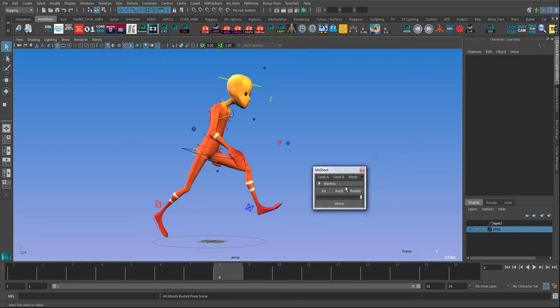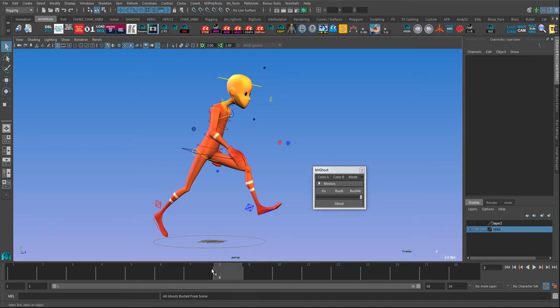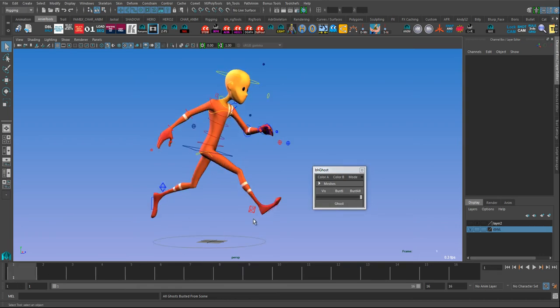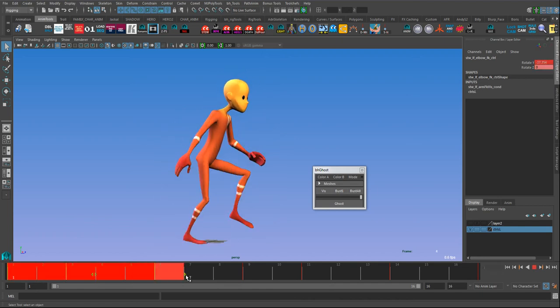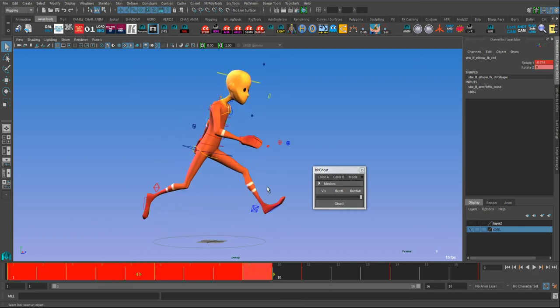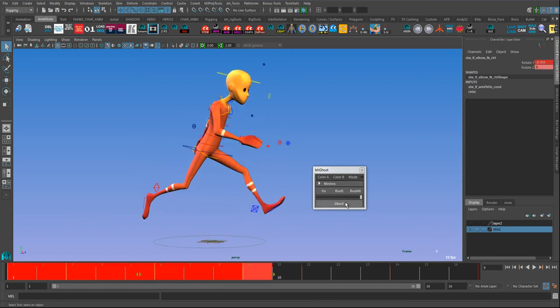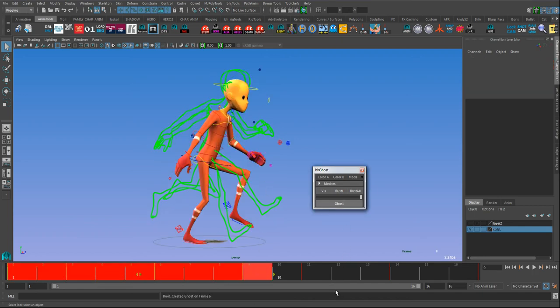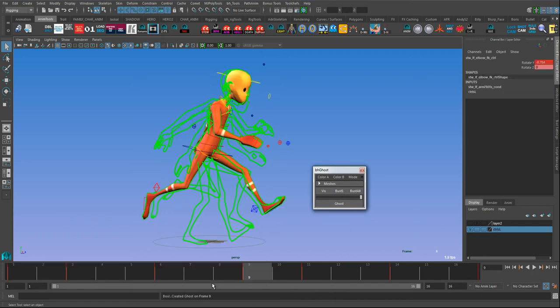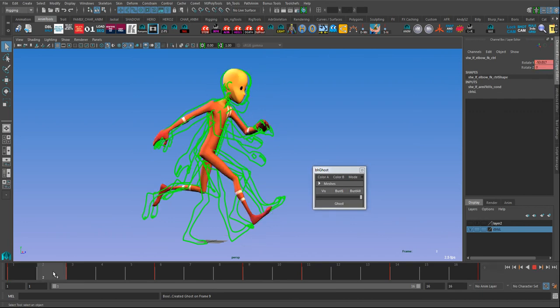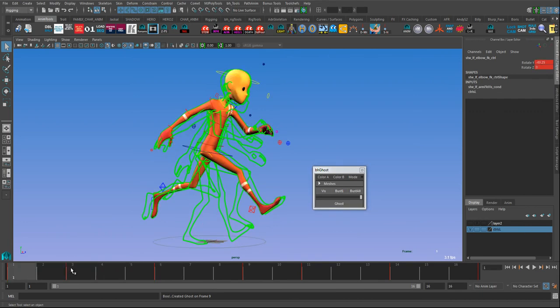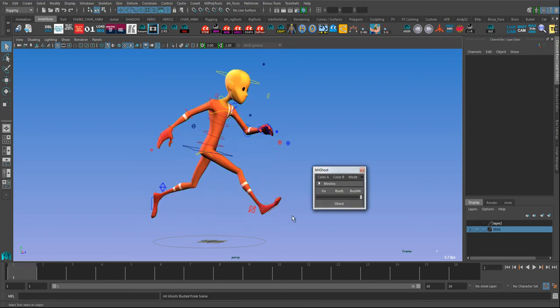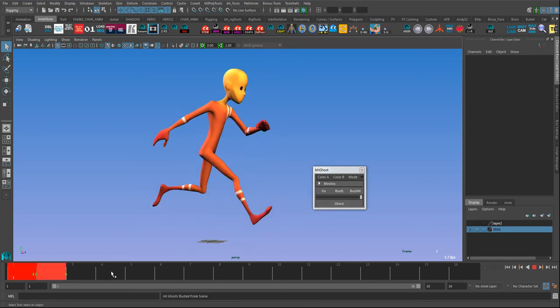The other thing I find useful as well is if you select a controller—say I've got keys on this, I don't have keys on every frame, I've got keys on one, three, six, nine—if I select that range with that controller selected and hit ghost, it'll just ghost those keys.